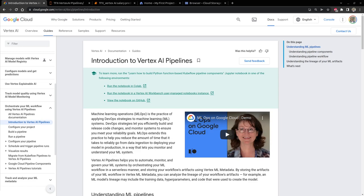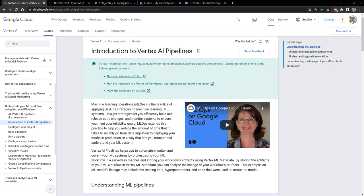Hello everyone and welcome to this video. In this video I will start talking about Vertex AI Pipelines. Vertex AI Pipelines are a GCP product and they help you to automate, monitor, and govern your machine learning systems by orchestrating ML workflows in a serverless manner.